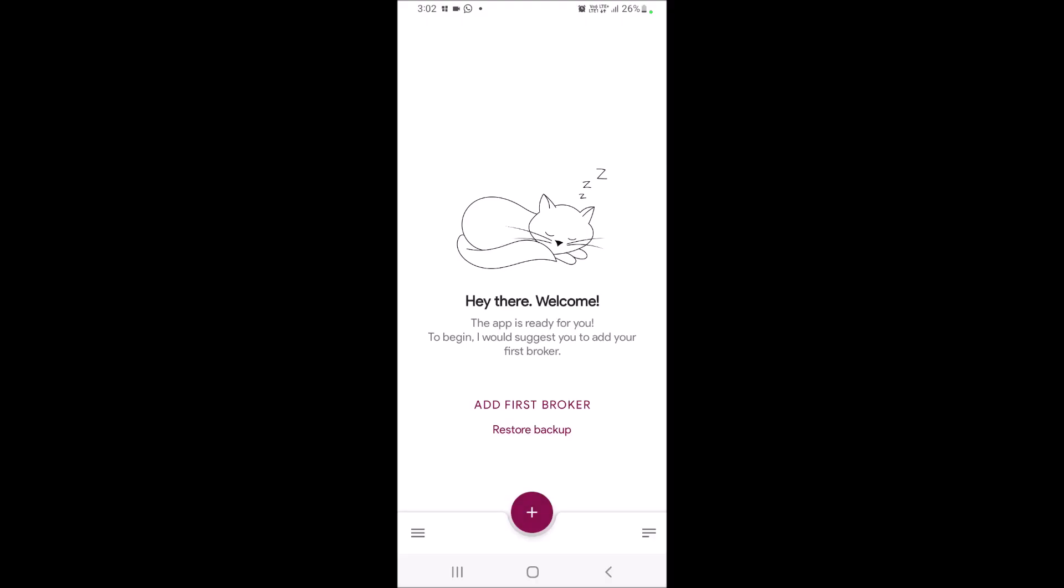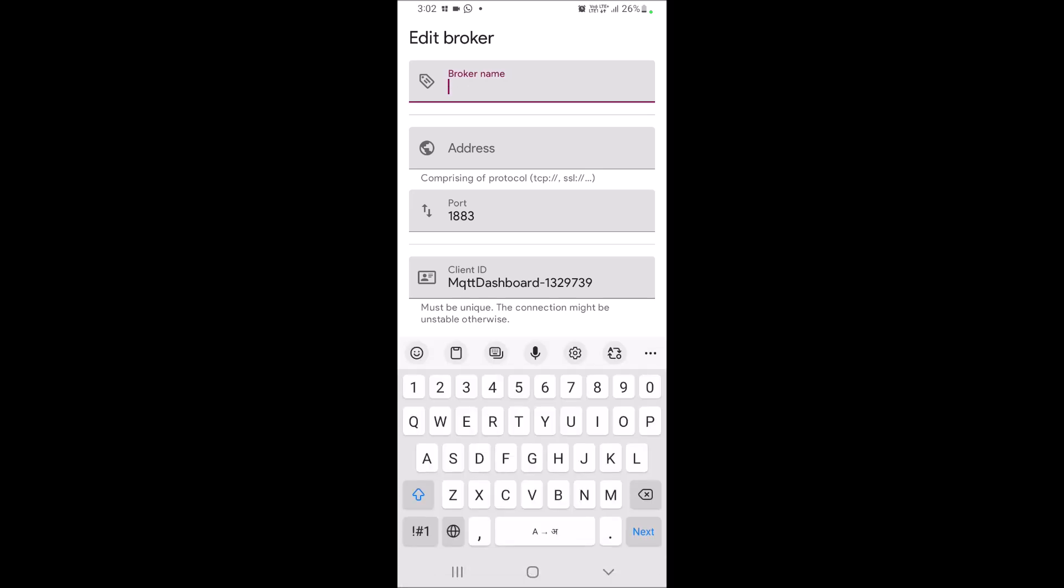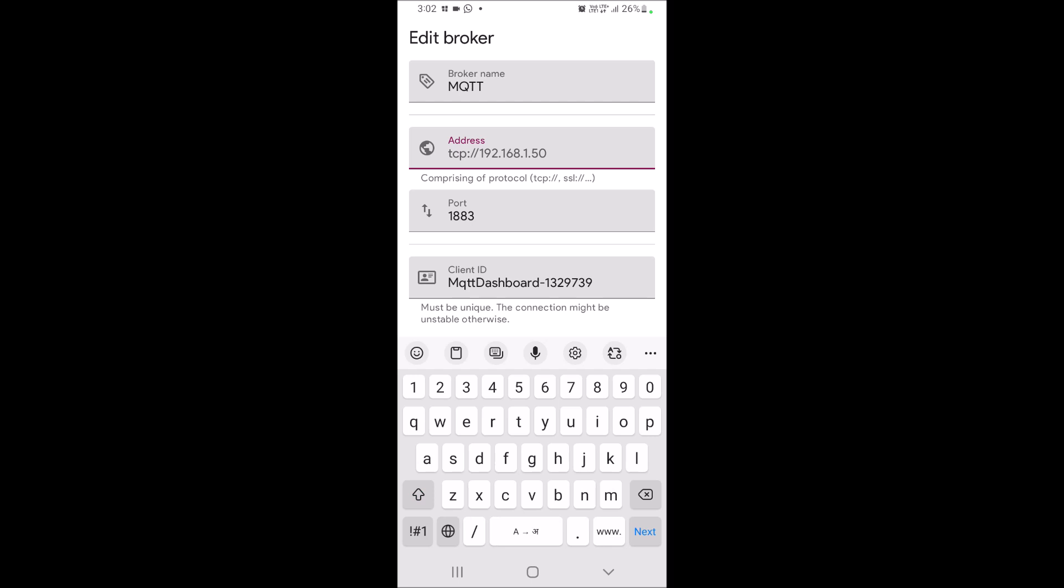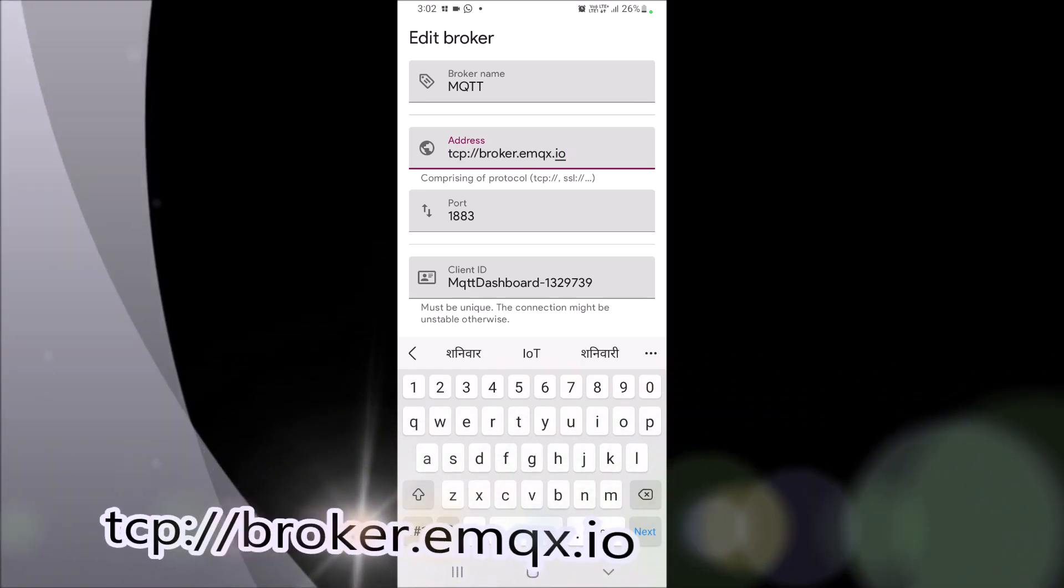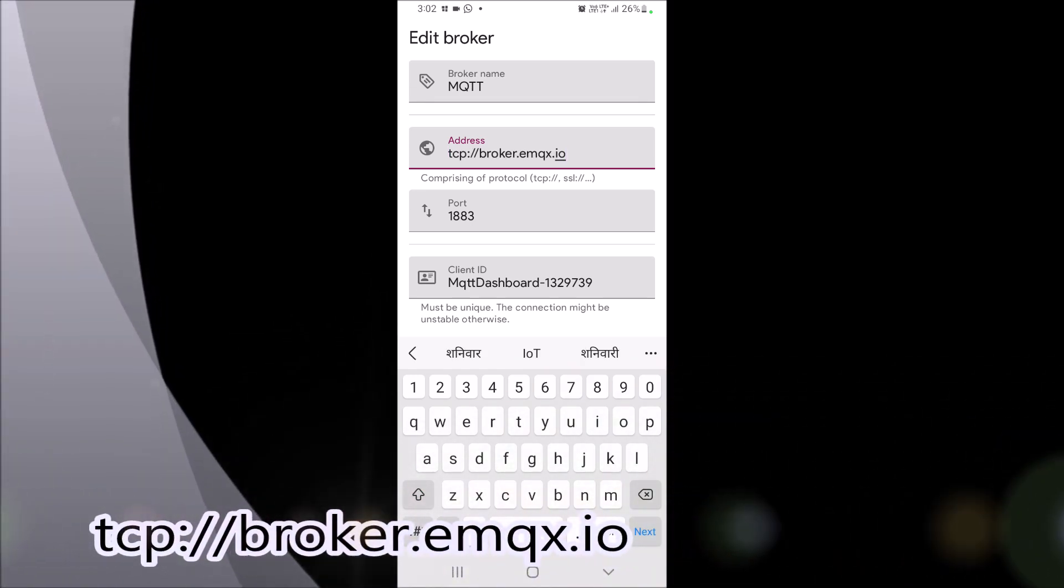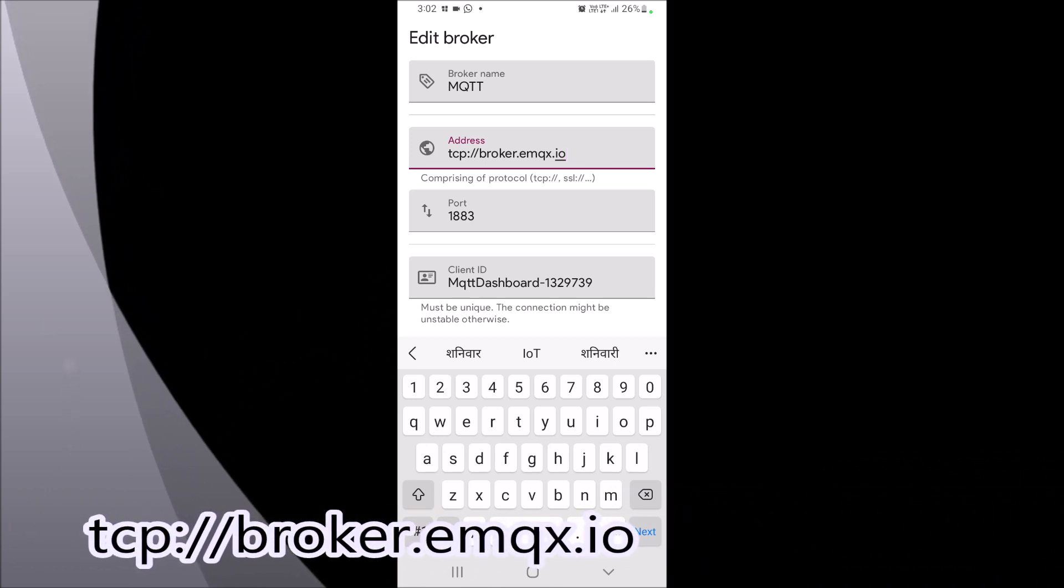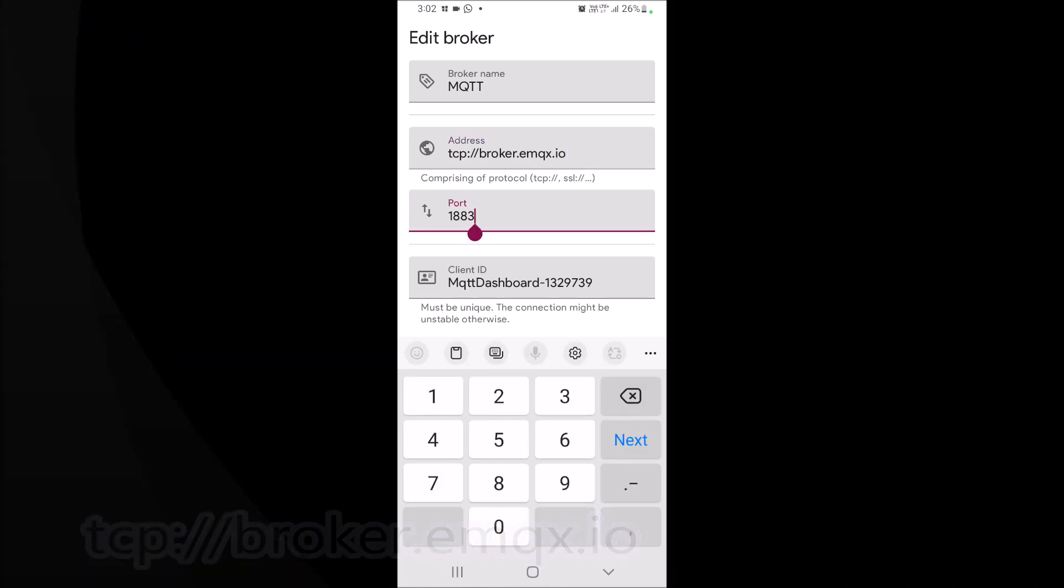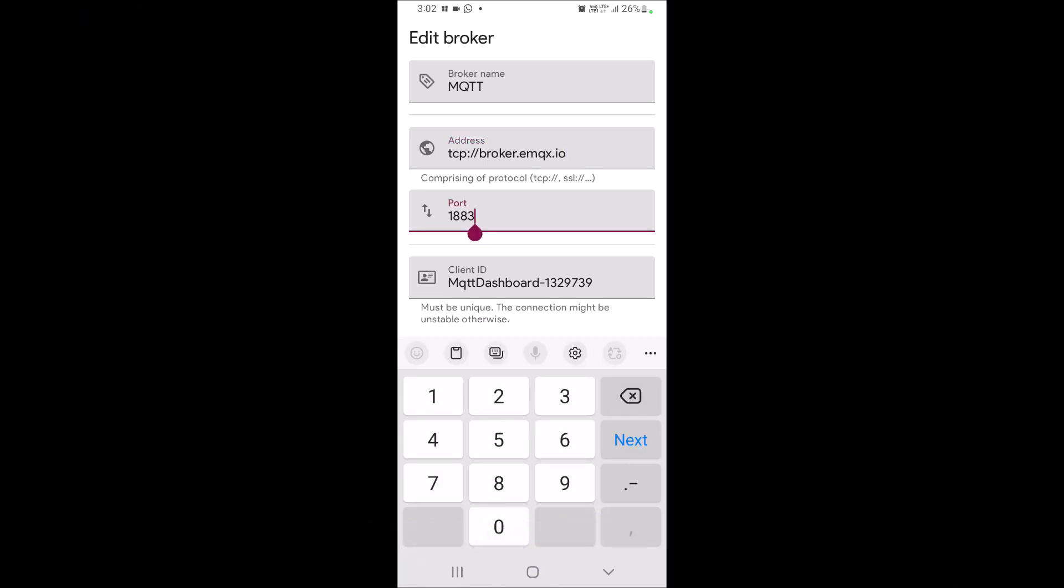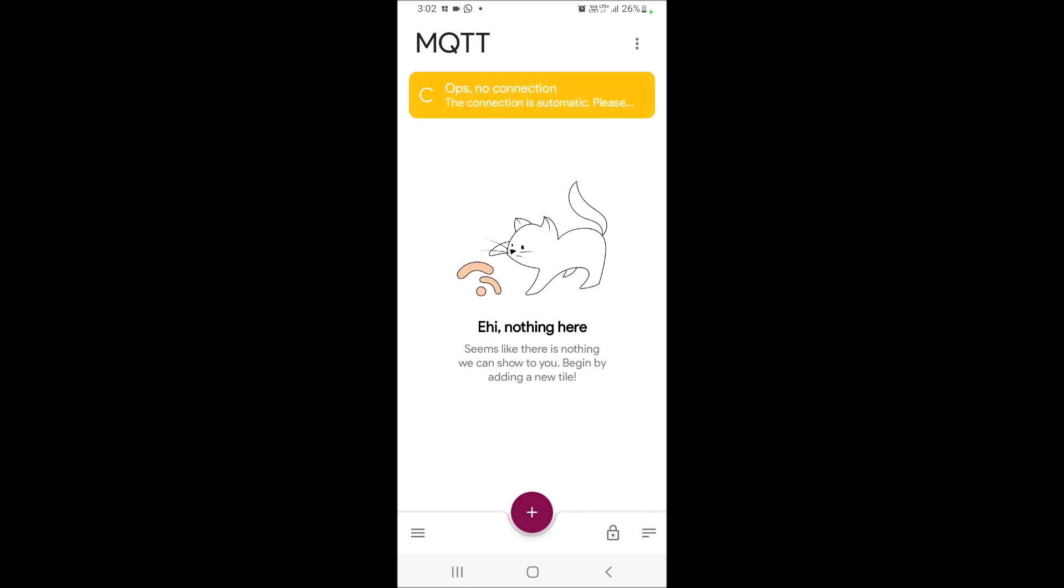Initially, I have to add broker here. Type heading for same, MQTT. Then address I have to type tcp://broker.emqx.io. Keep port as 1883 which we have used in our Python programming. Then this much information is sufficient. At the bottom there is a save button. Click on it.